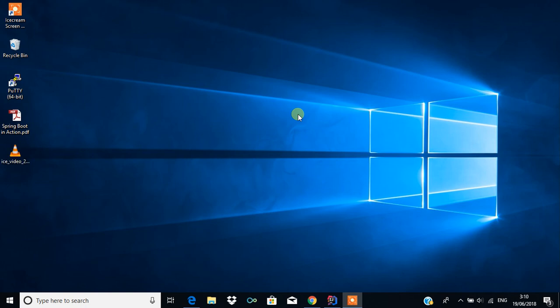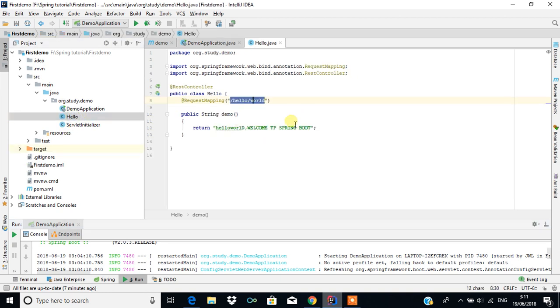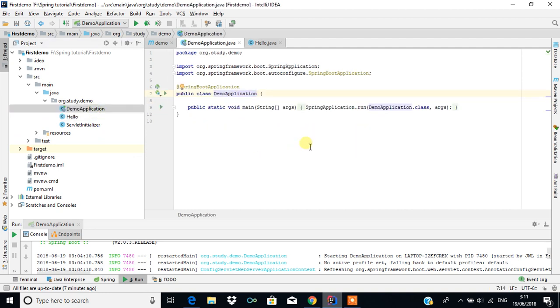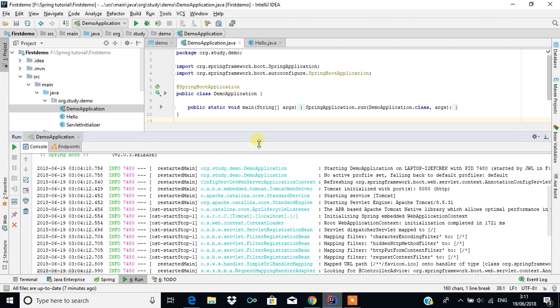Hello all. In the last tutorial we discussed how to create a simple application with the help of Spring Boot. In this video we are going to see how to create an archive file from the whole application and deploy it into the application server. We have created the application to display Hello World, and the mapping path will be slash hello slash world. We can run it with the option 'Run Demo Application'.